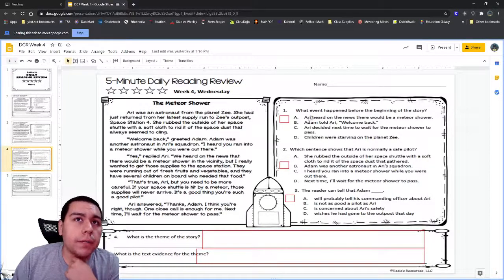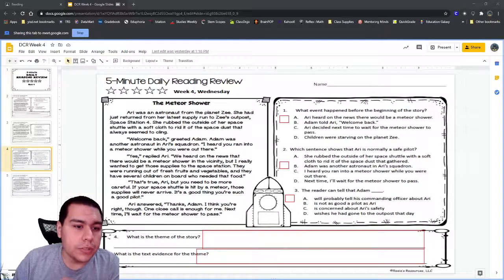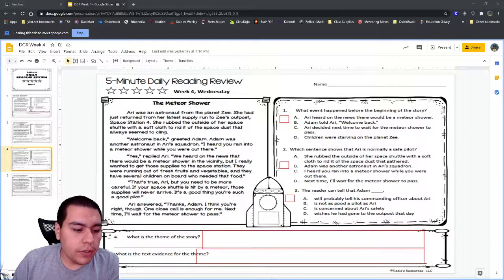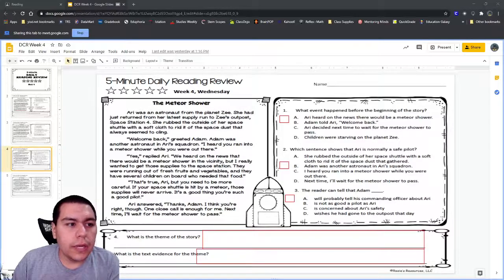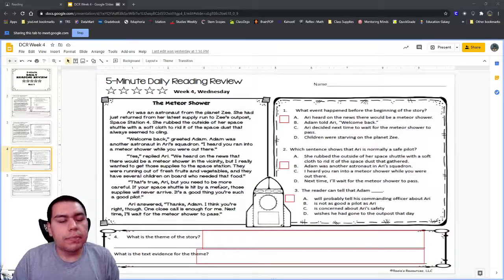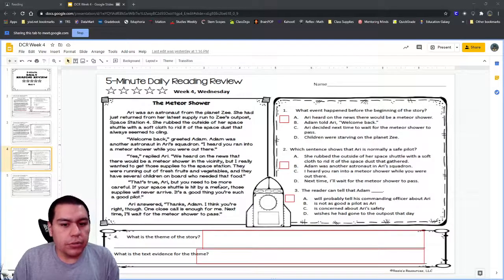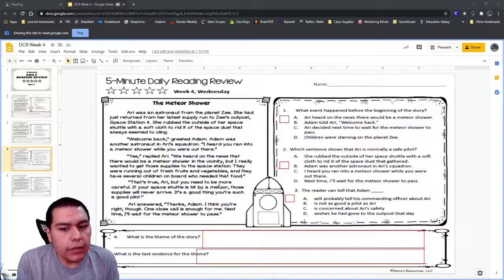We should have read our story here and then answered the questions. Just like we've talked about before, whenever you're answering questions from a story, you want to make sure that you always have some kind of proof from the story to back up your answer. If you can't find proof or if it's not there, then it's probably not a very good answer.